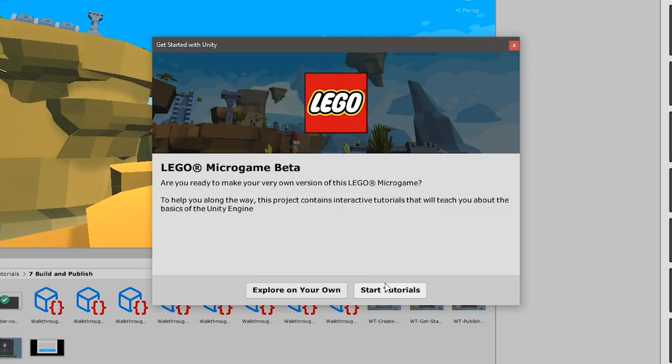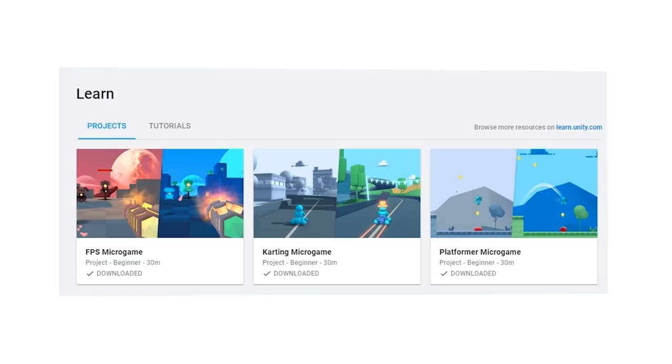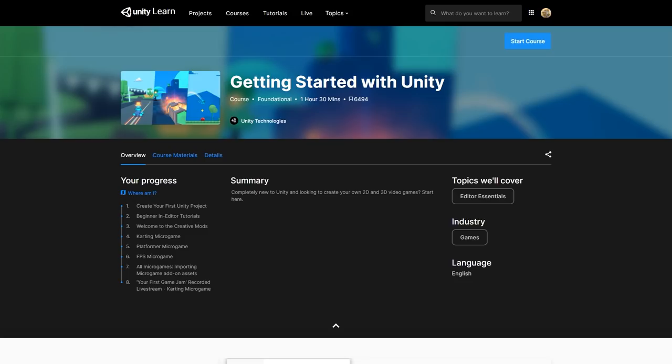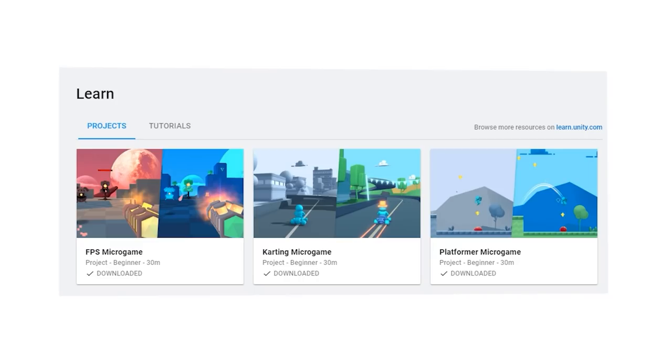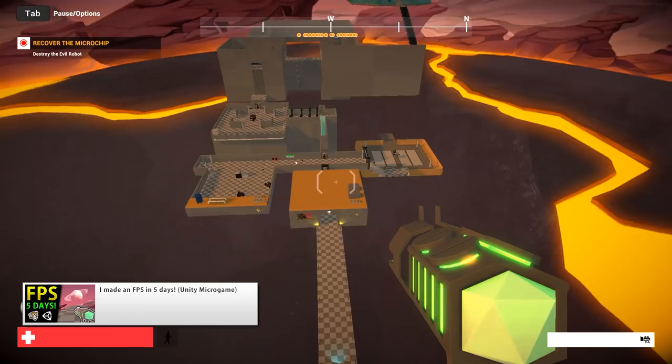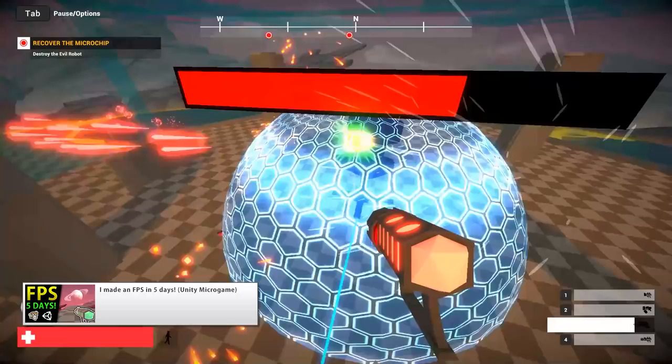Including this one, there are already 4 microgames available. The microgames are great starting points, especially for beginners or anyone who wants to quickly prototype something. First was the 2D platformer, then the cart microgame, and then the FPS microgame. I covered the FPS microgame and even made an awesome game using it as a base, so go check it out.